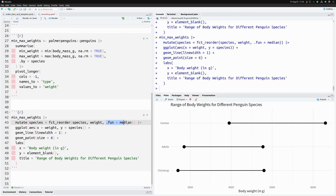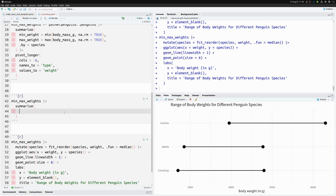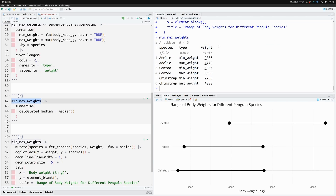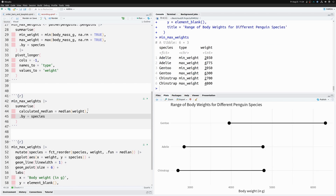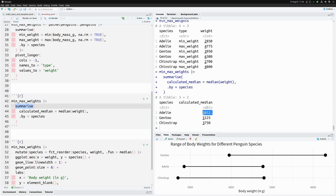This already sorted things correctly, but it was kind of an accident since the median happens to work here. To understand how to change this function, think of what `summarize` does: in a `summarize` call you would use the `median` function on the weight column grouped by species, calculating the median of the two weight values for each species.